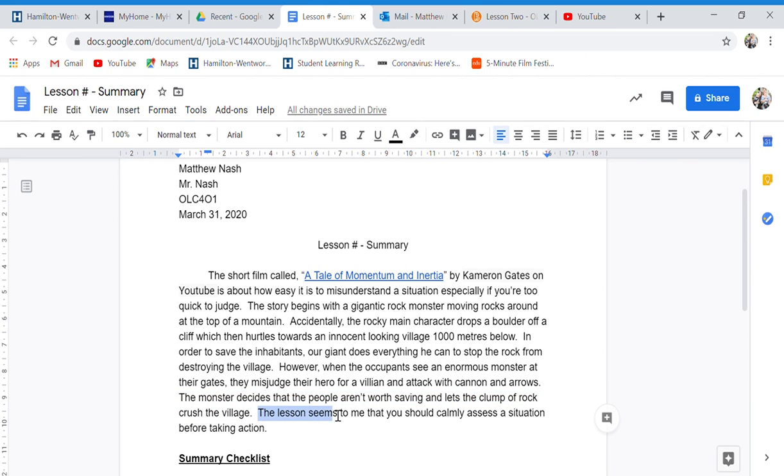The lesson seems to me that you should calmly assess a situation before taking action. That's the main idea.